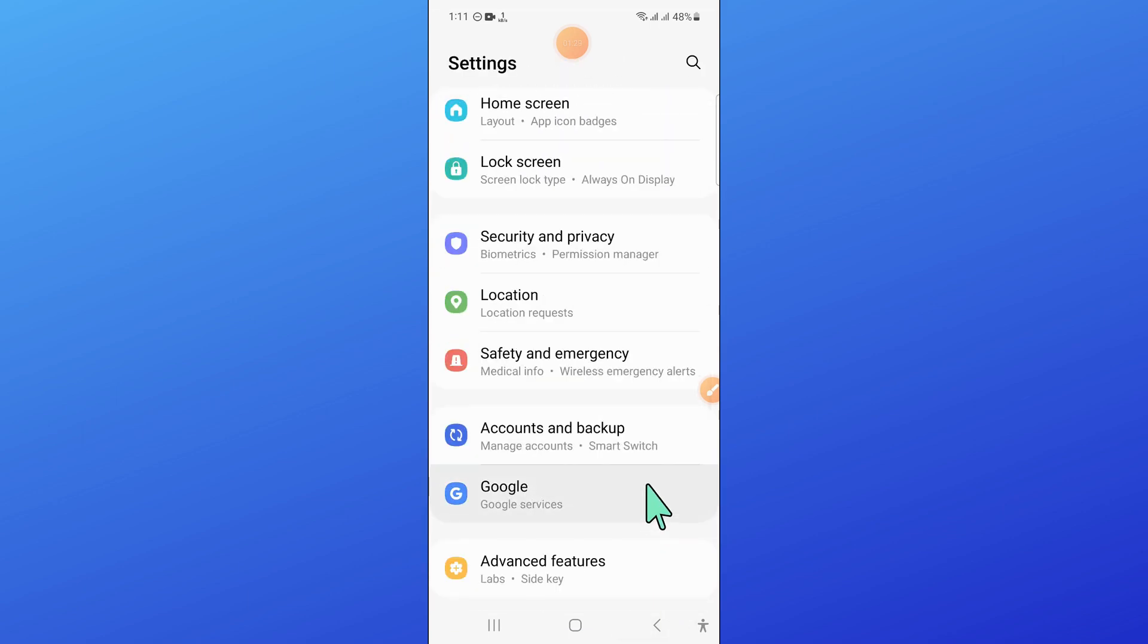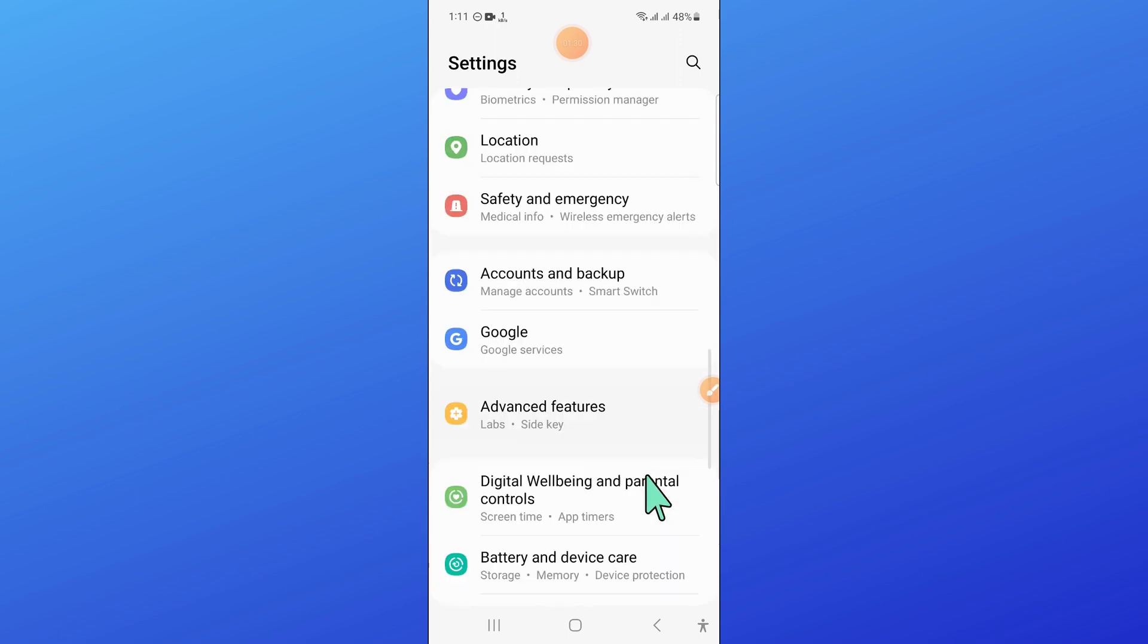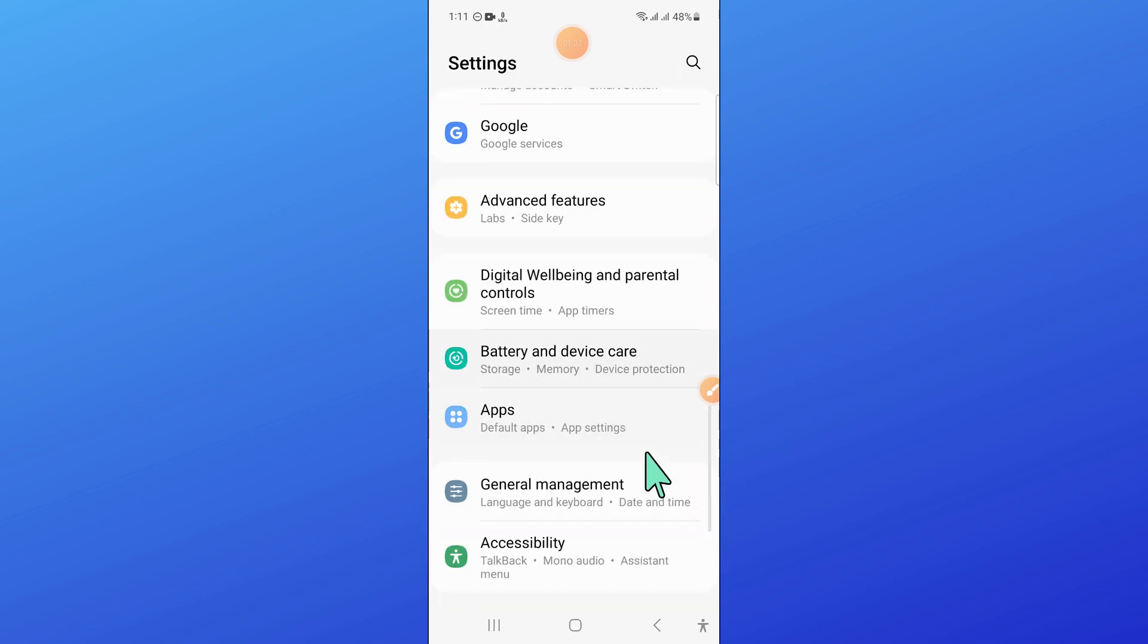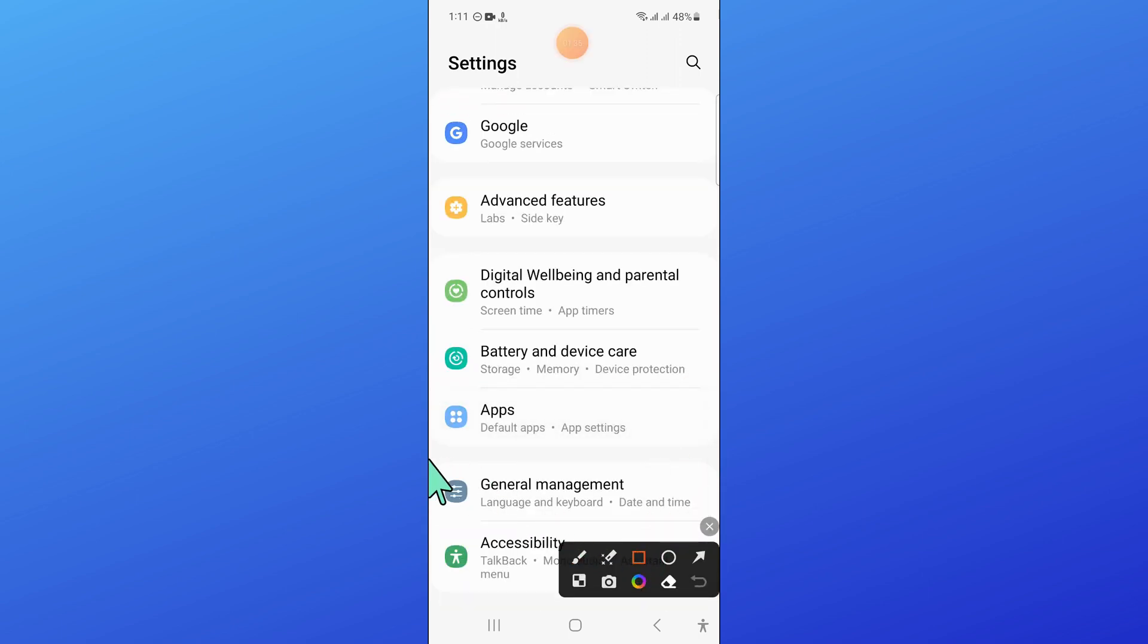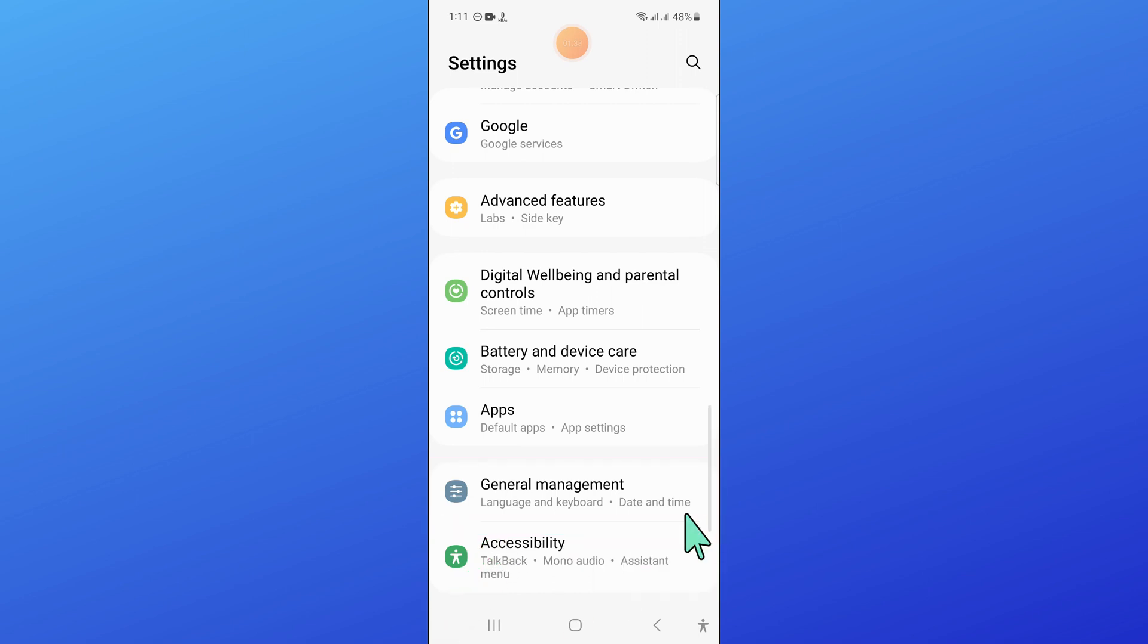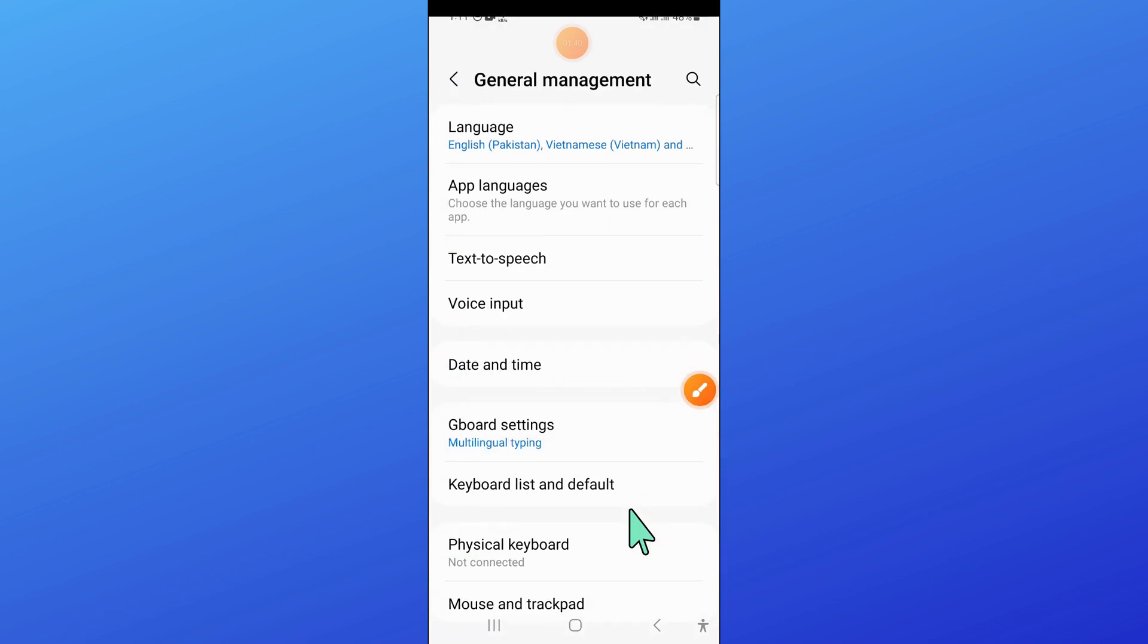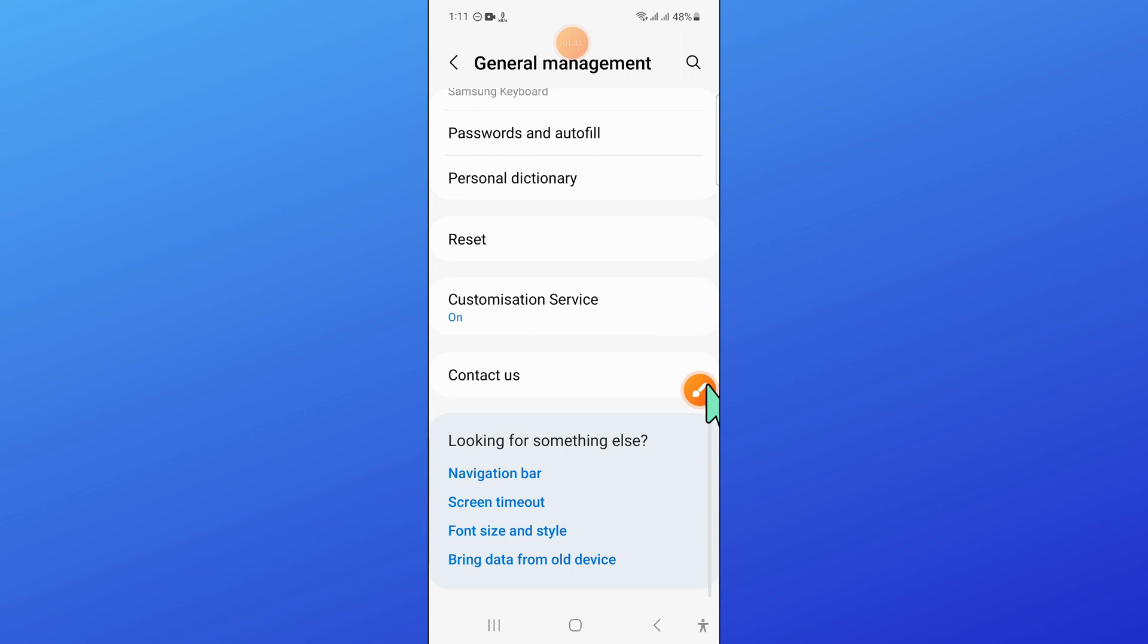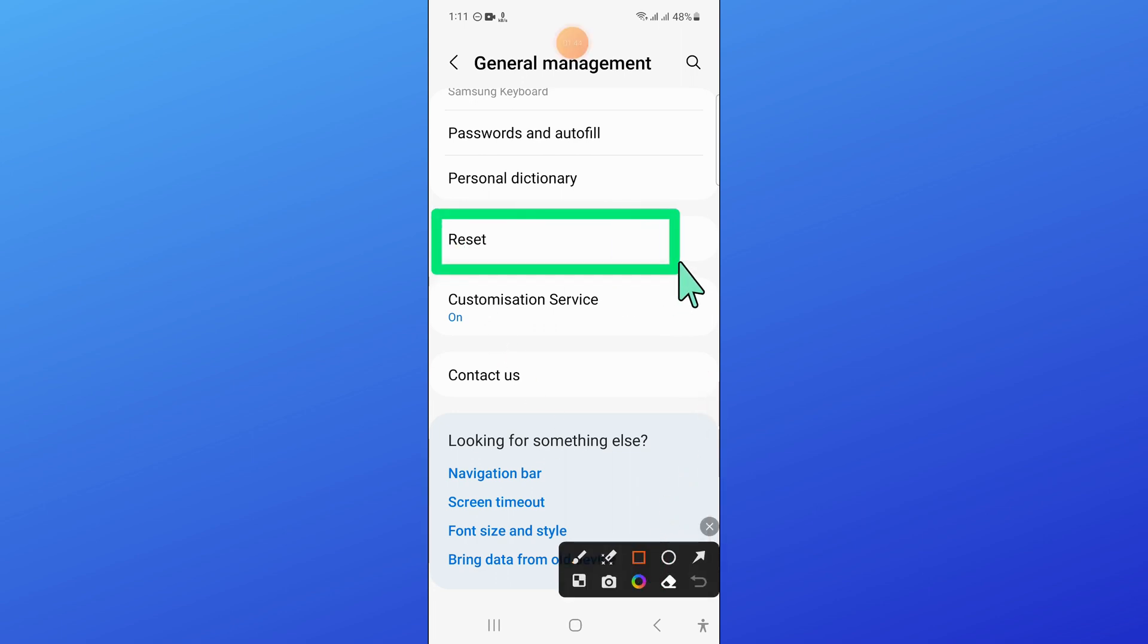Now open general management. In general management, scroll down and click on reset.